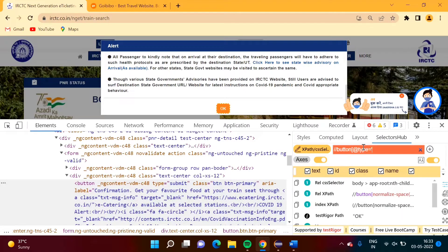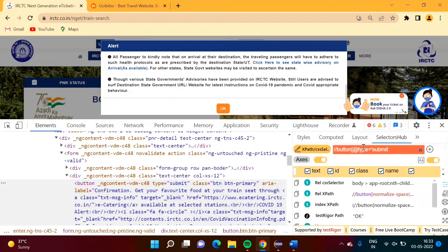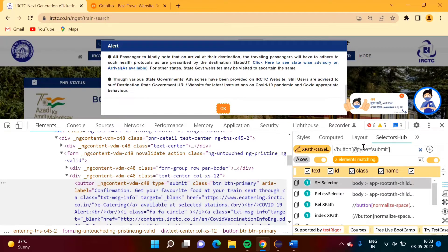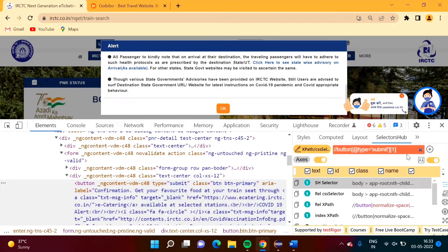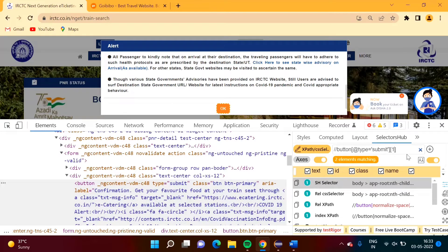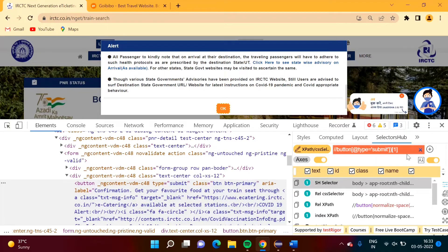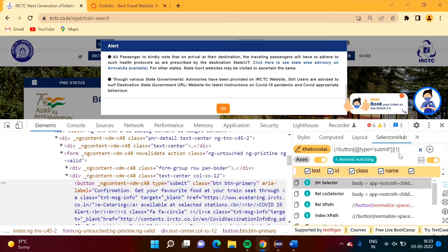We use type equals submit. We are getting two elements. From those we will choose one by putting a round bracket with an index. Now only one element is getting selected.